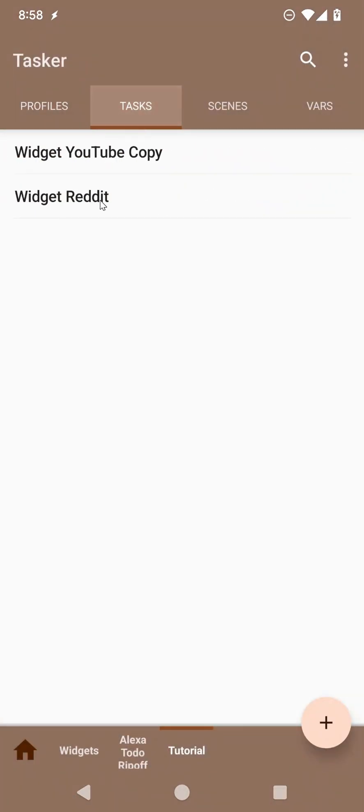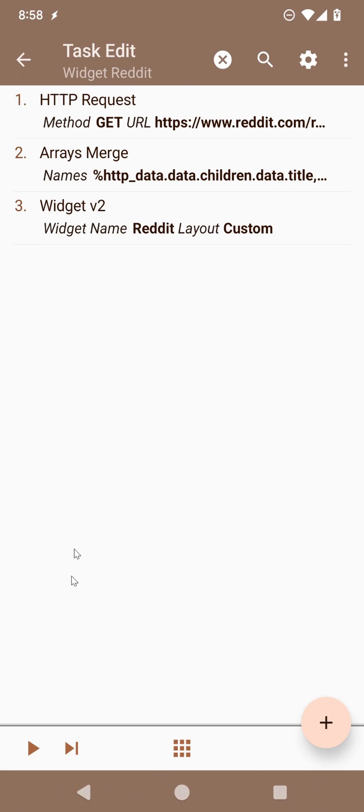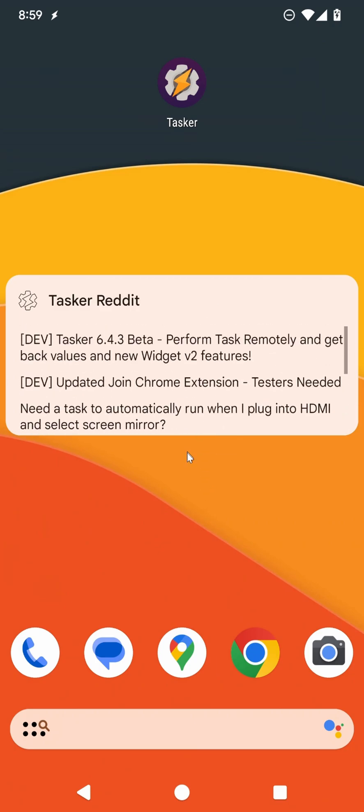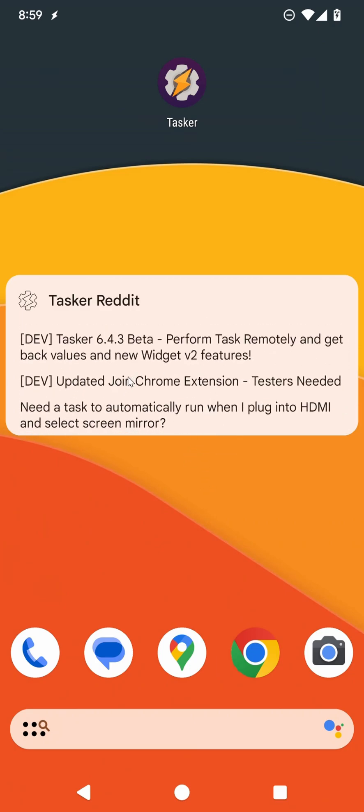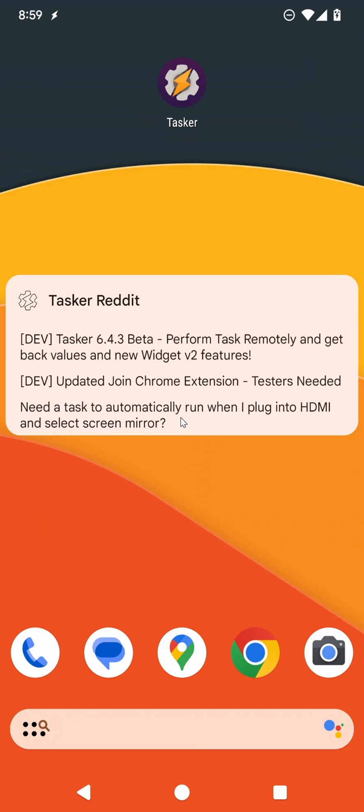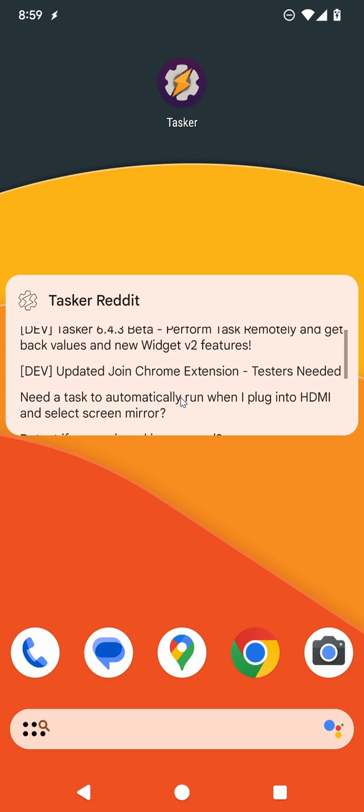So now if you go here and run this again, as you can see, just three simple actions, and then you can create a list of all the latest Reddit posts. So it's super easy.